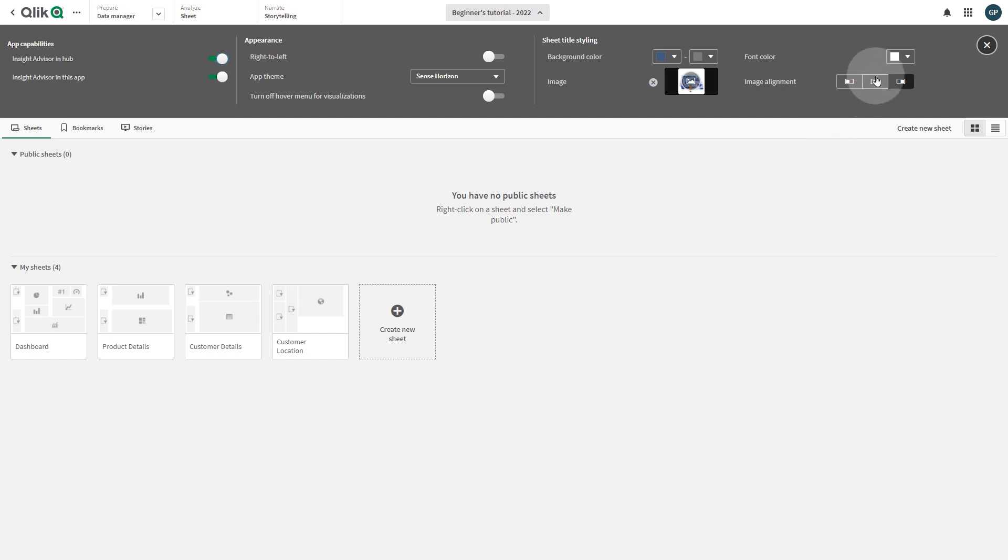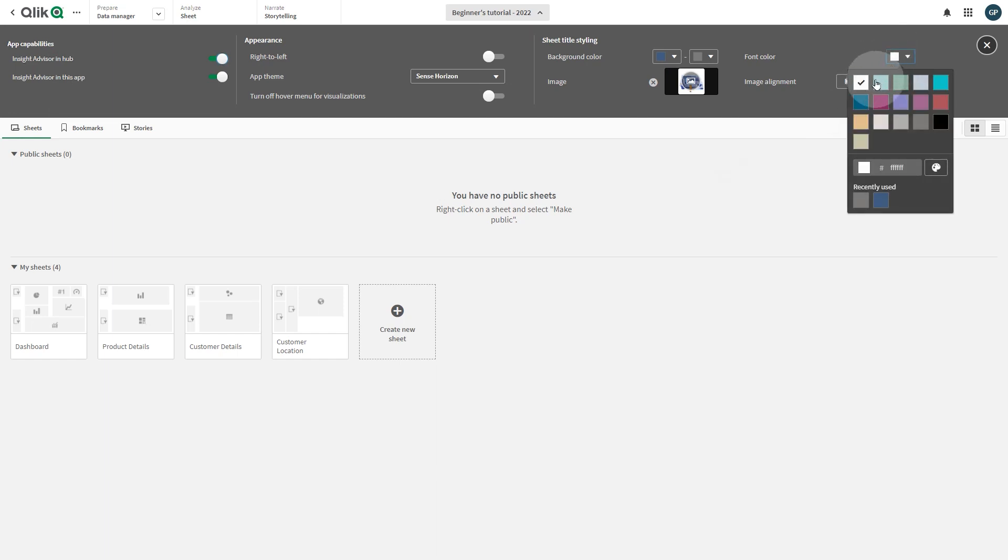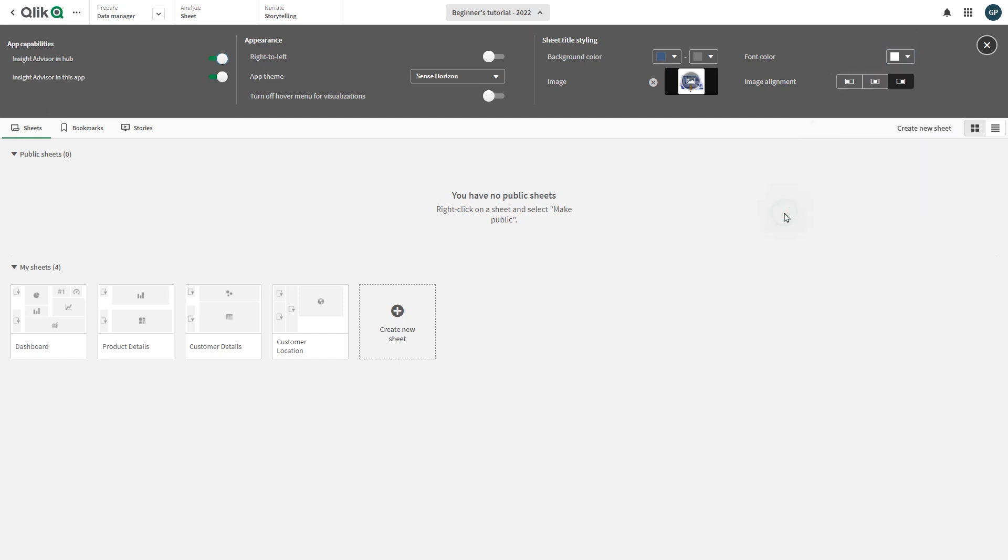You can also change the font color for the sheet title. You can then set the image alignment to left, right, or center.